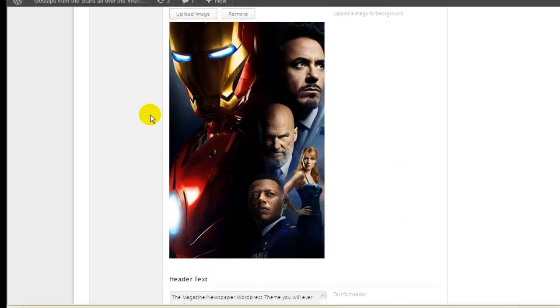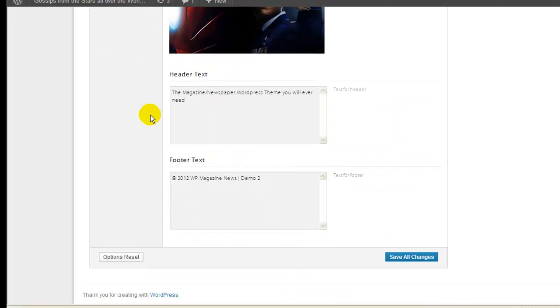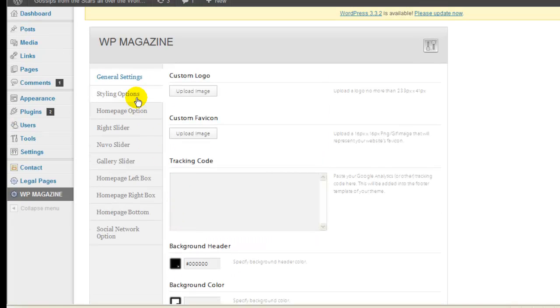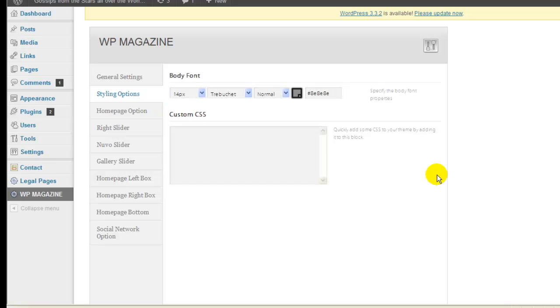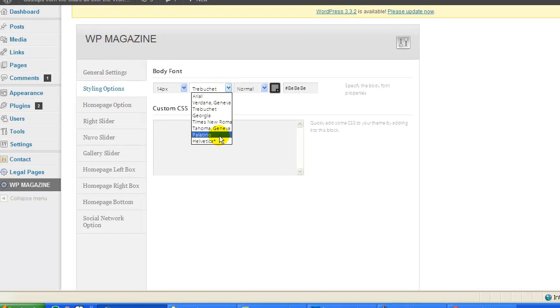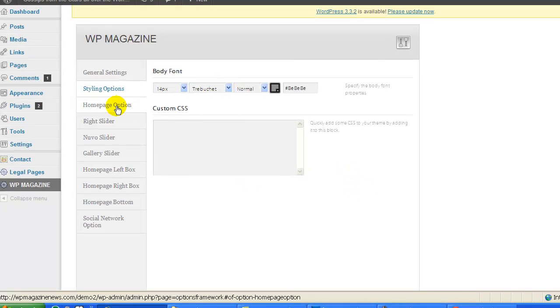Upload any images that you want, add some editor text, photo text. Basically you also have some styling options. You can select the body font properties that you want. You have different fonts over here.